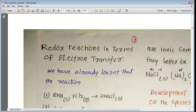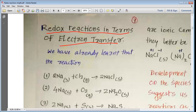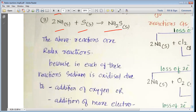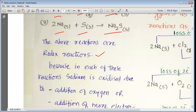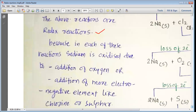This is how we understand reduction and oxidation processes. Now, redox reactions in terms of electron transfer. The reactions 2Na + Cl2 → 2NaCl, 4Na + O2 → 2Na2O, and 2Na + S → Na2S are all redox reactions. Sodium is always more electropositive, so sodium is oxidized by addition of electronegative element, and Cl, O, S are reduced — both oxidation and reduction take place simultaneously.